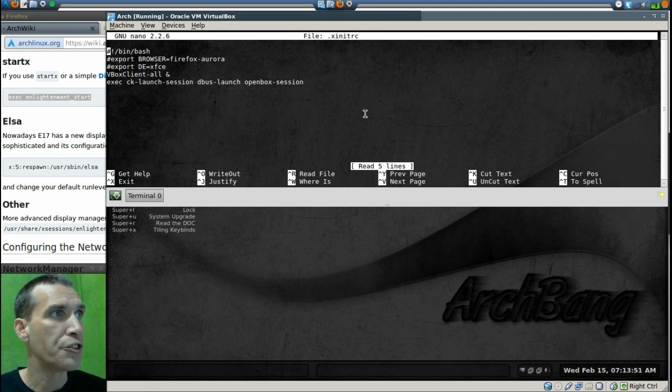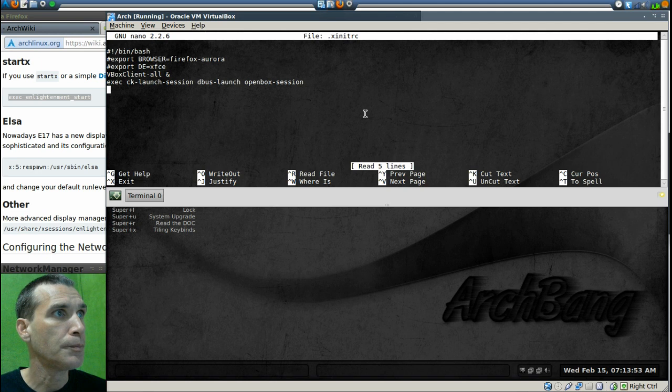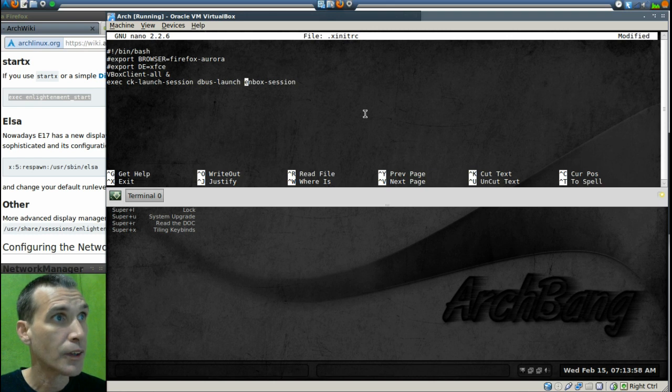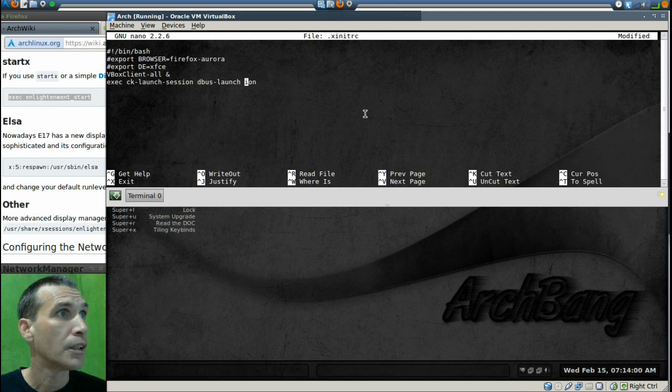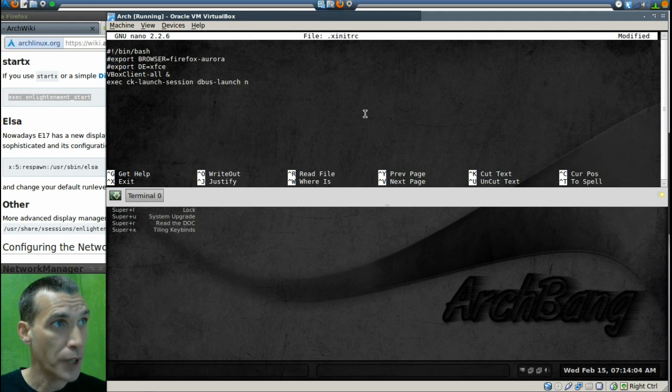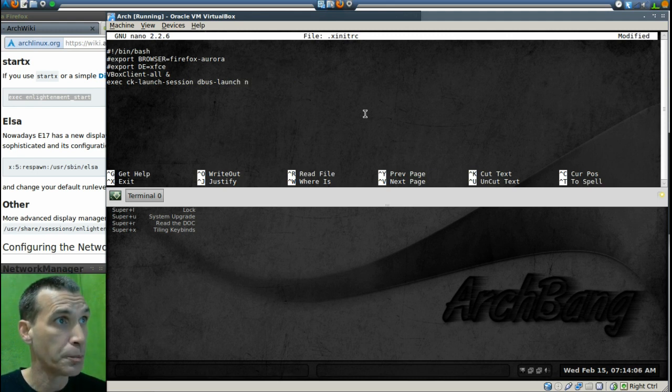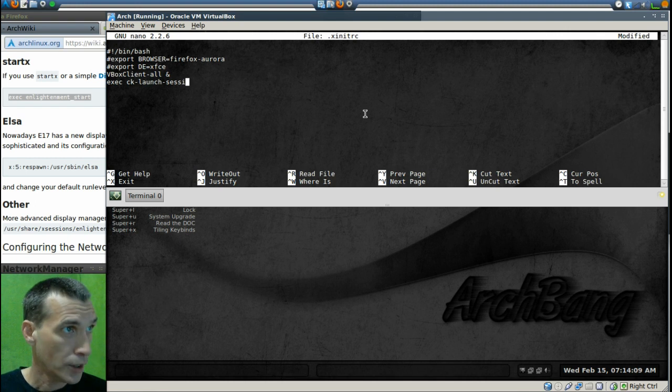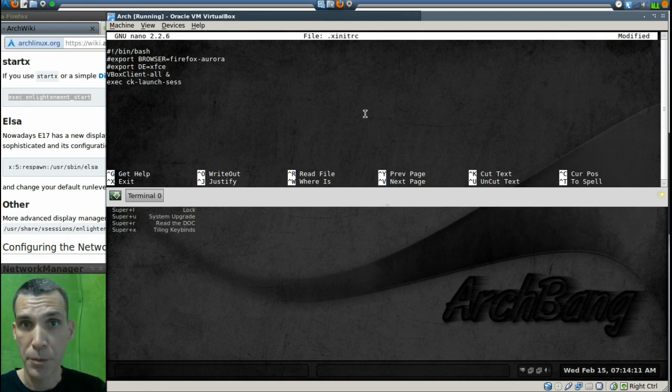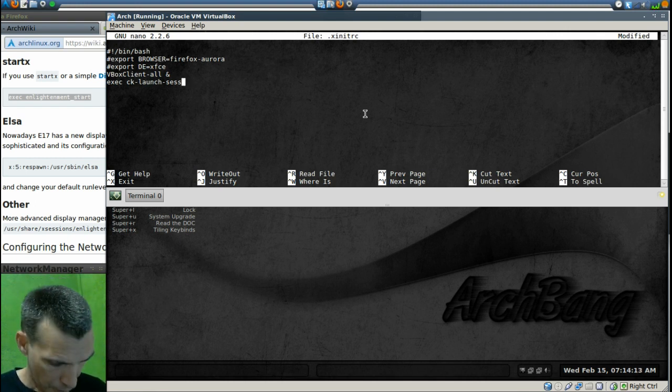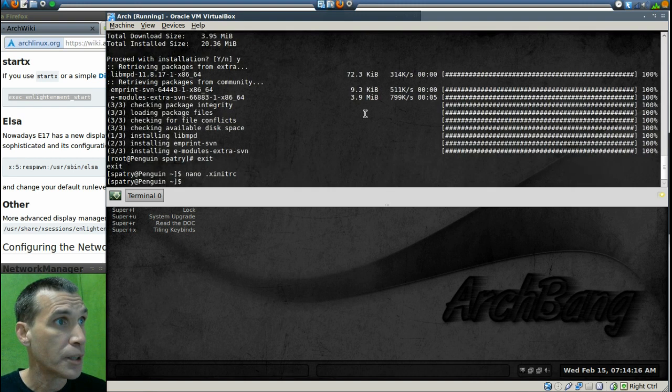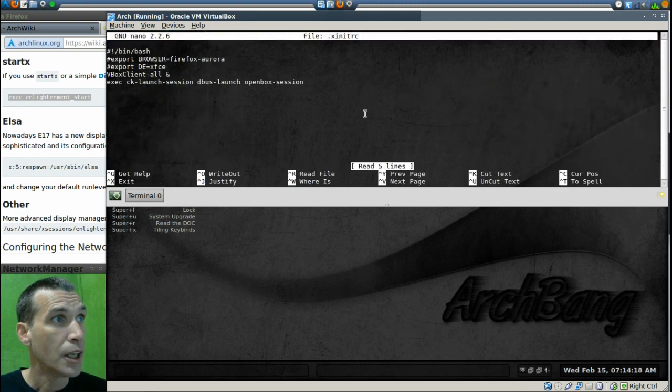We want to change openbox session. Oh, we actually want to change all this here. You know what, I'm going to exit this because I'm going to show you a little trick here. Control X and I'm going to say no to this. I'm going to issue that same command.